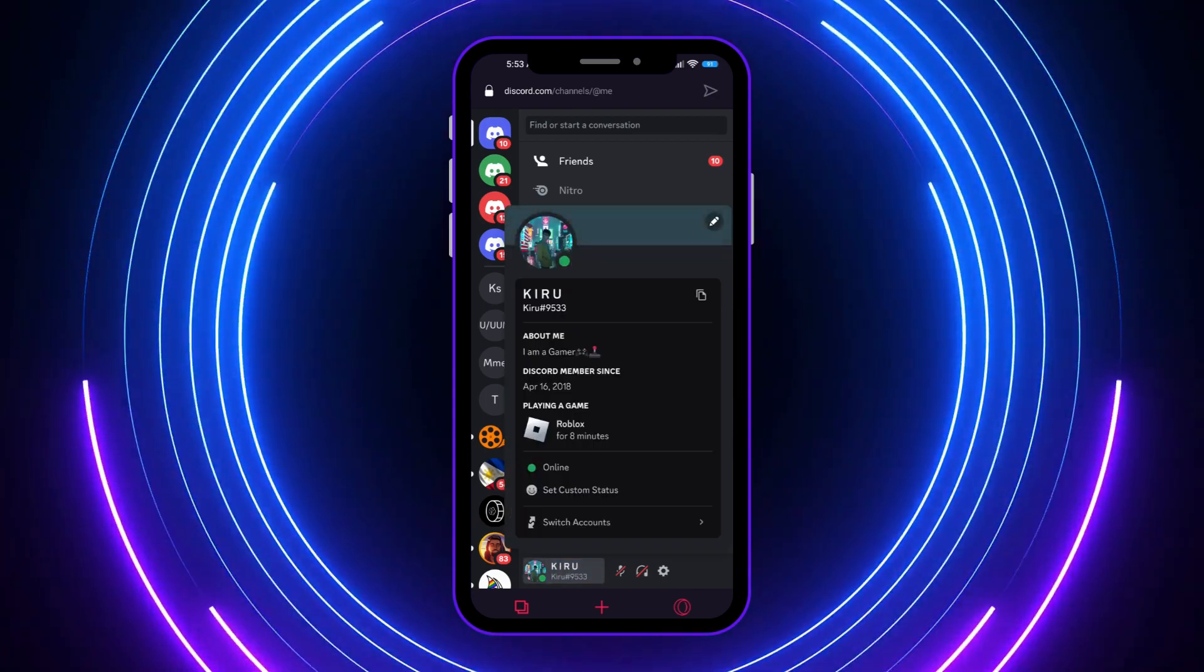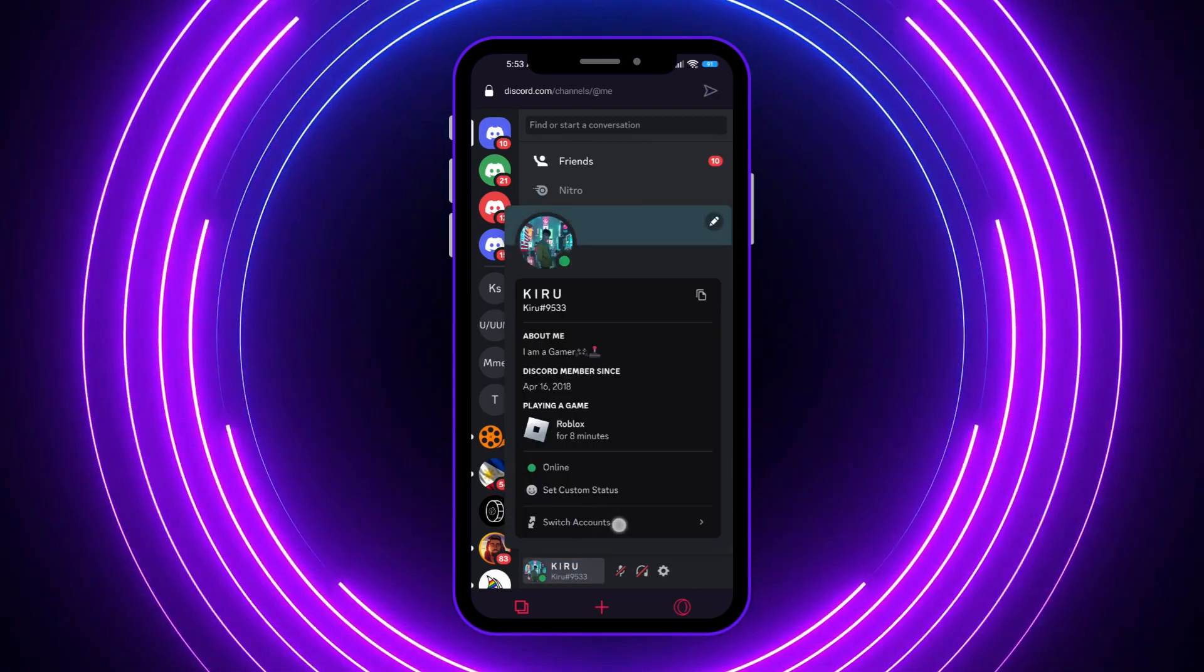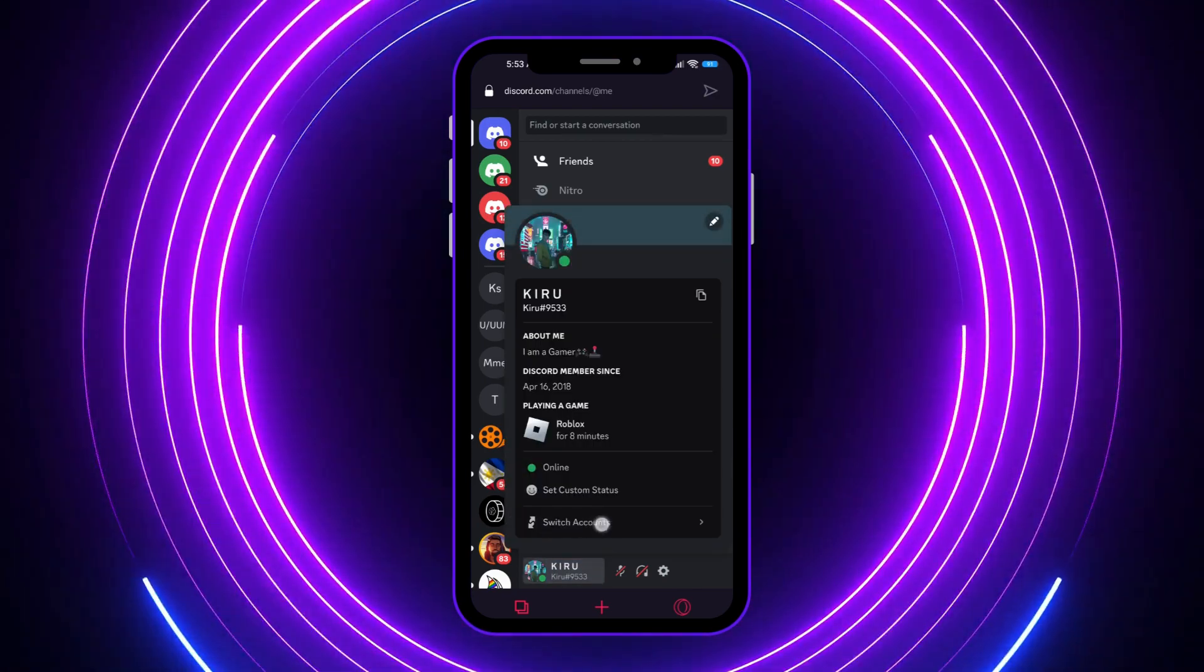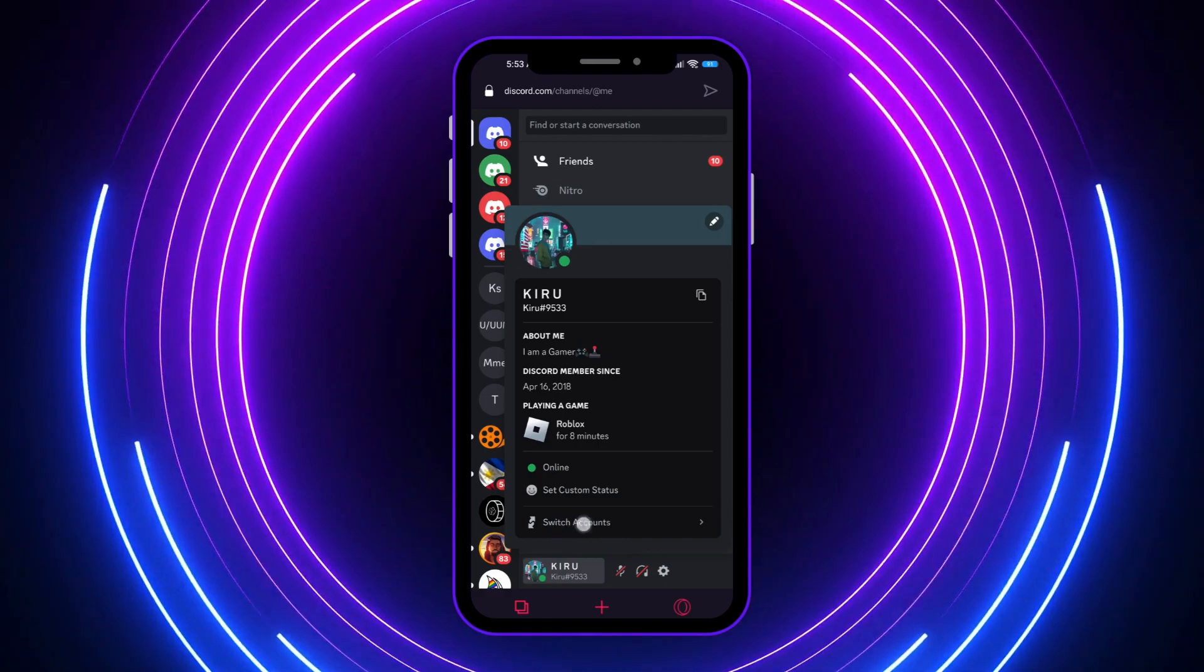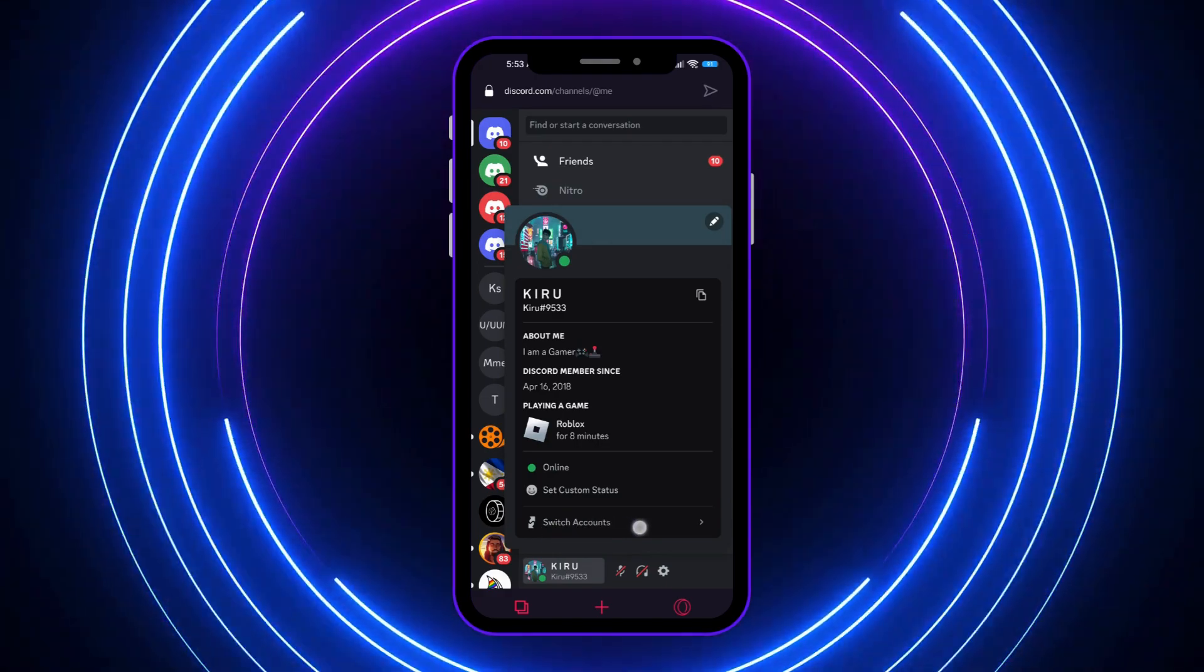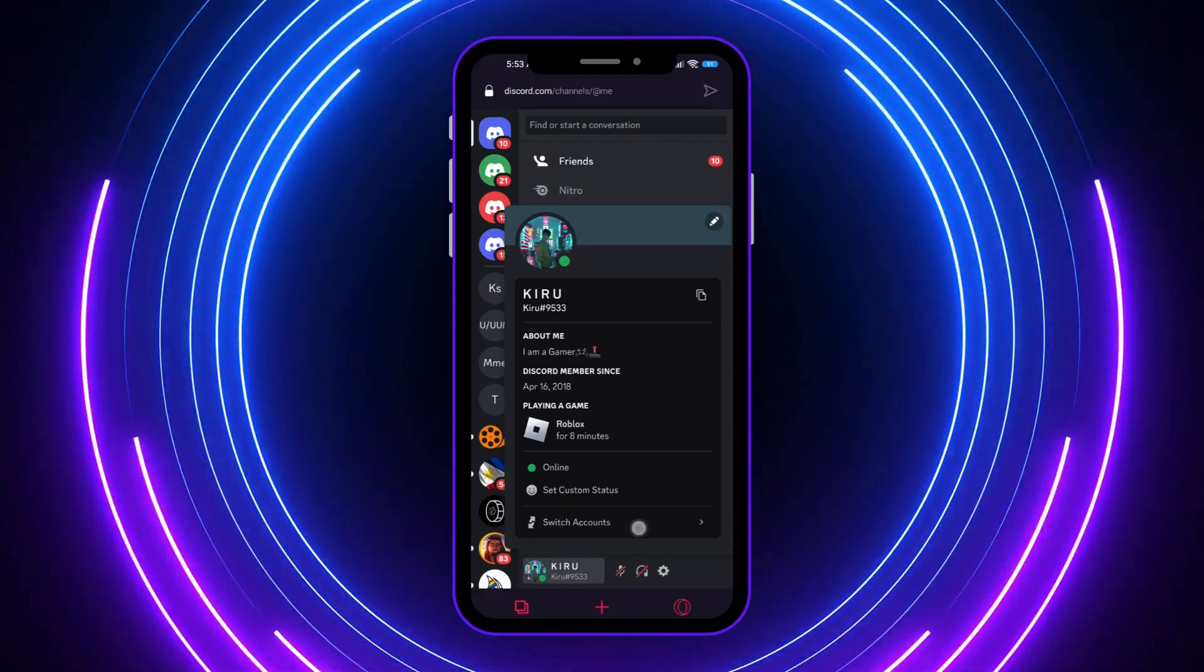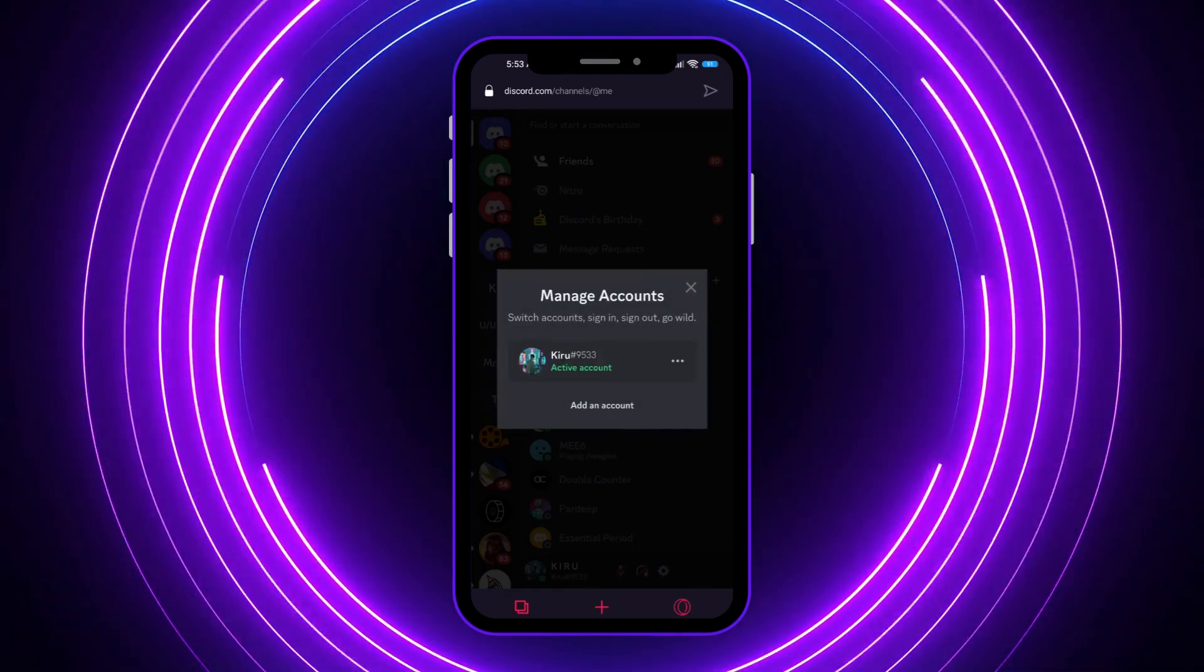And you have the switch accounts option here, as you can see. You can use this feature in the web but not in the app. So you want to tap on that and you can now switch your accounts.